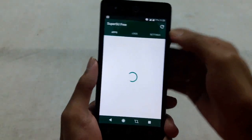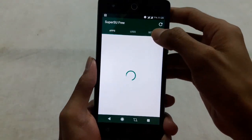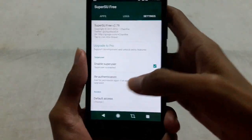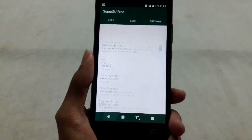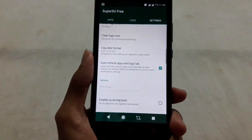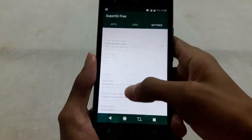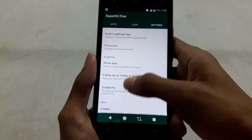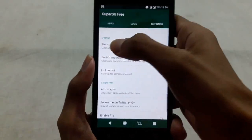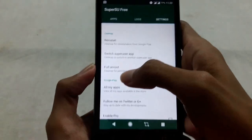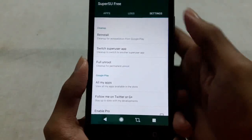Go to the SuperSU app and go to Settings, then scroll down to the Cleanup section. In the Cleanup section, you will see the option Full Unroot.